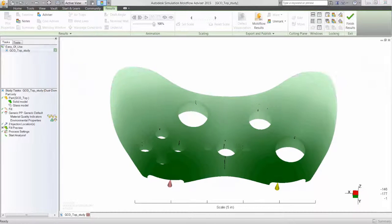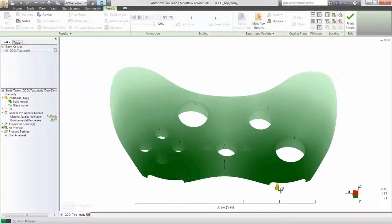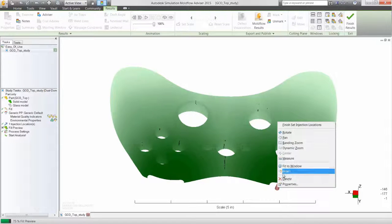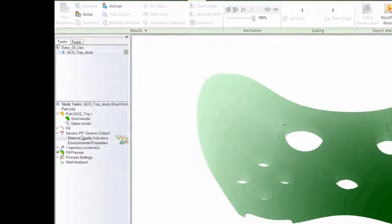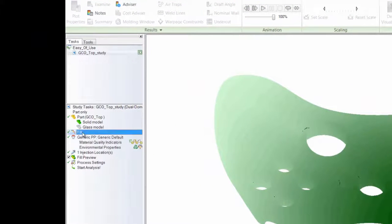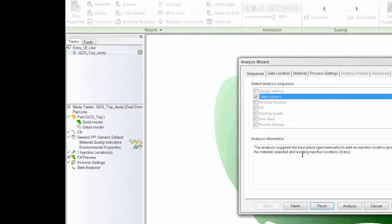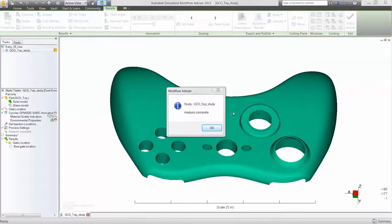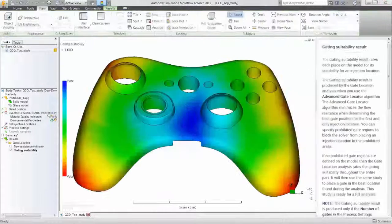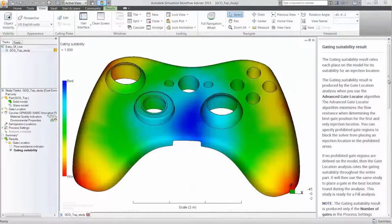But what if you want to determine the ideal gate location for your part design? Once again, let Advisor guide you. Run a best gate location analysis.